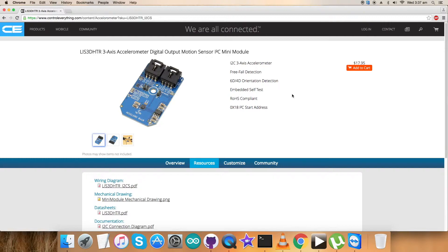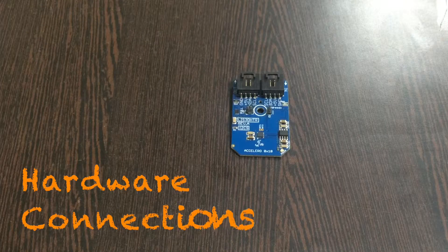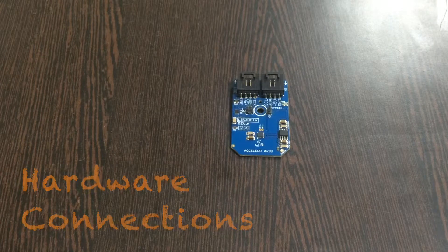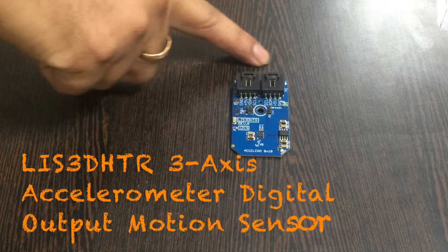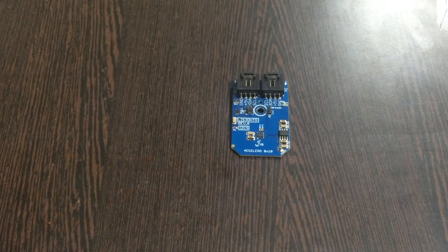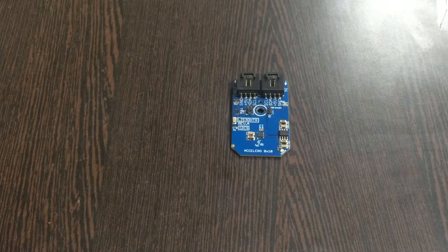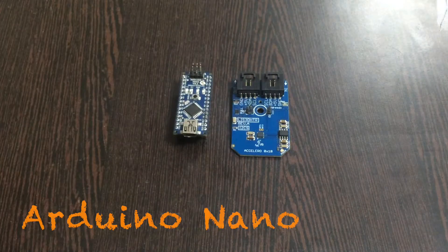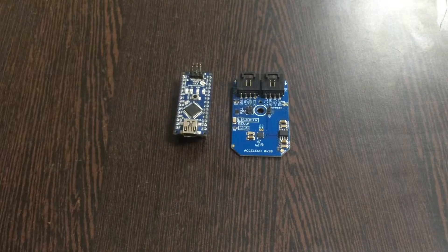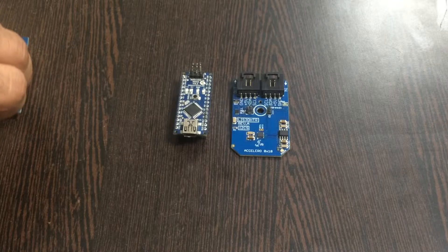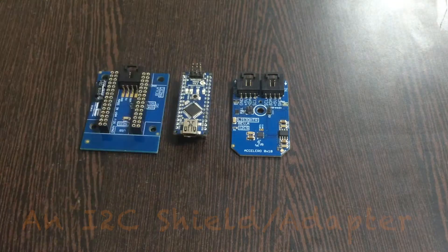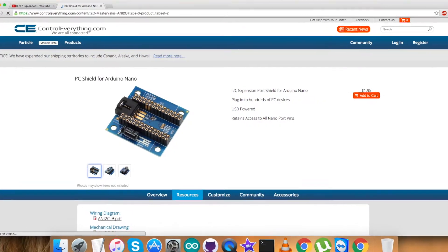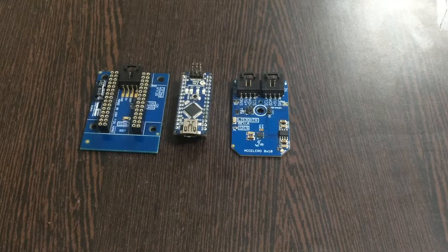Here is our sensor, the LIS3DHDR 3-axis accelerometer, and this is an Arduino Nano. This is an I2C shield which you're able to see on my screen, available on the website controleverything.com.